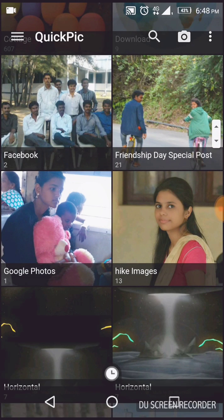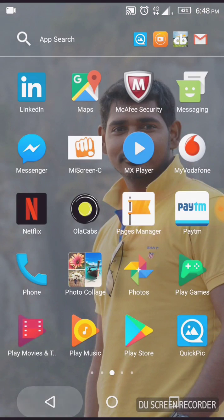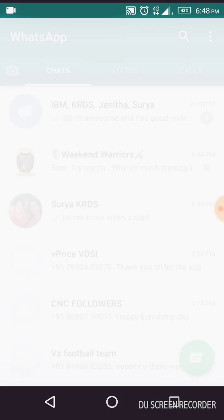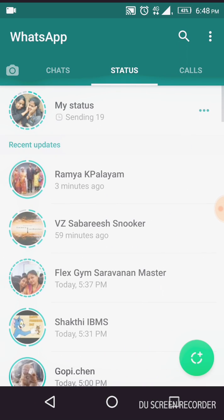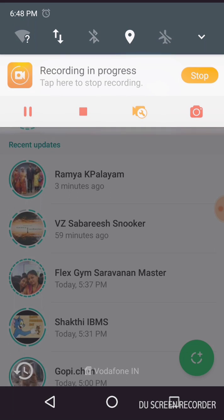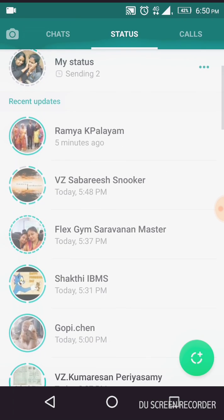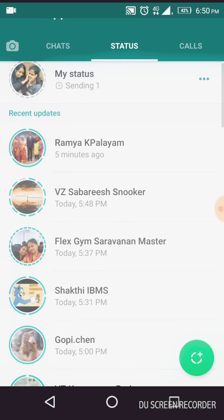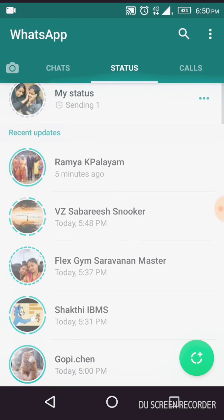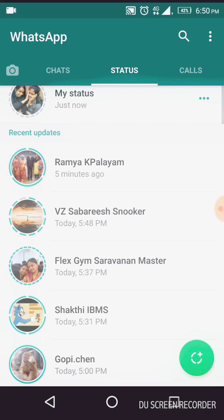It will take a few minutes or seconds based on your connectivity. Let's check out what happened to my status. Go to Status — it keeps uploading each and every pic. Now it is sending: 19, 18, 17 — because it has to load all 21 pics.